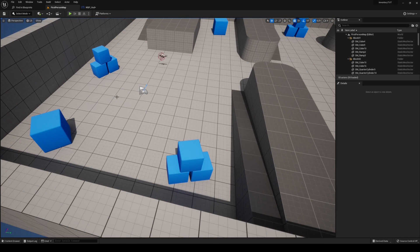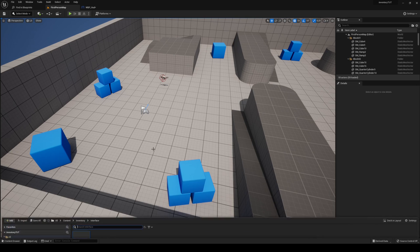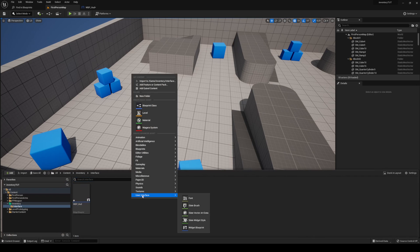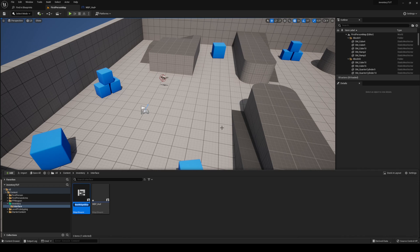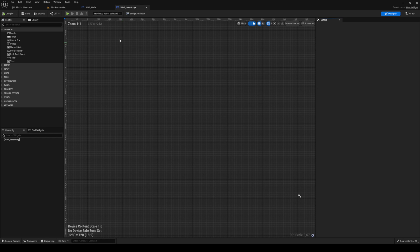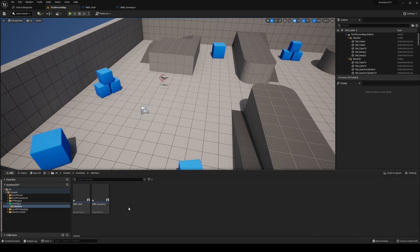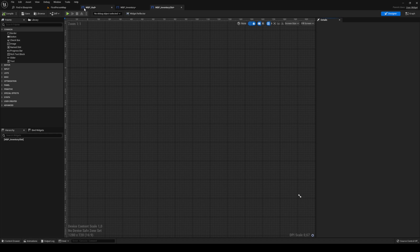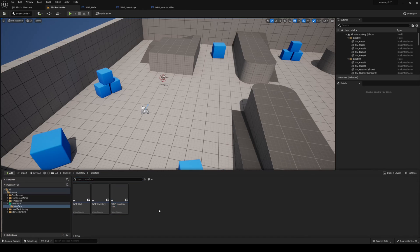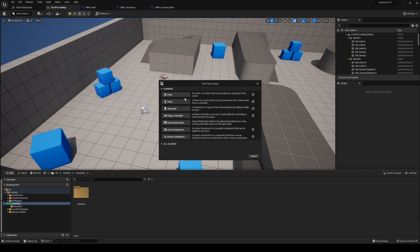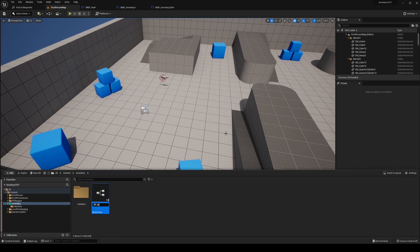Let's open it and dock it — we're not going to do too much in there right now. After that, I'm going to create a new blueprint user interface, call this one wbpinventory, open that up and dock it. Then I want to make another one — I'm going to call this one wbpinventory slot. So we've got all of these now. Head back into your Inventory folder, and I'm going to make a new blueprint. This is going to be of type actor, and it's going to be bpinventory.